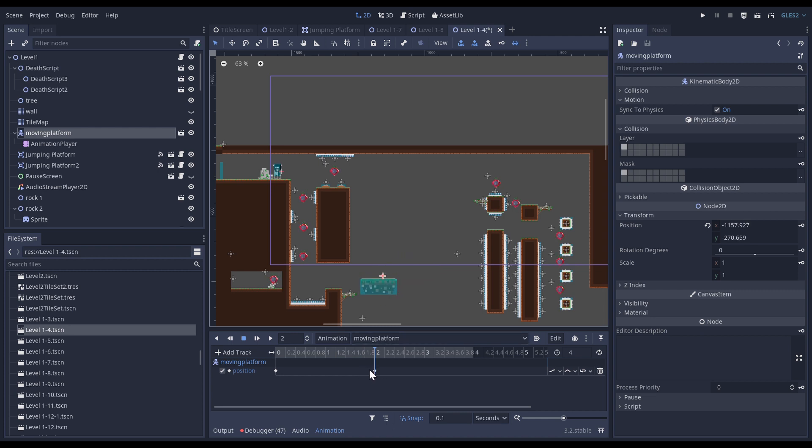Then I go back to the moving platform and I'm going to move it where I want it to be, so it's going to be right here. You can see that now I have a key that has been inserted.